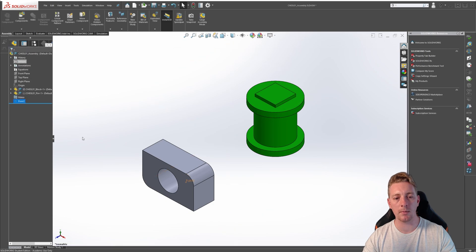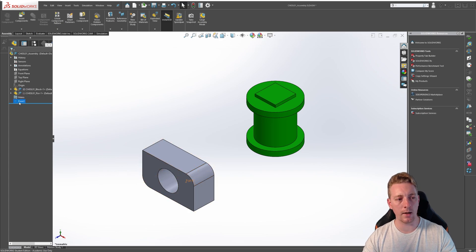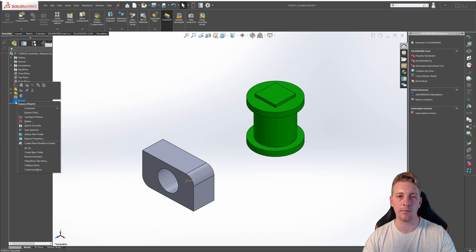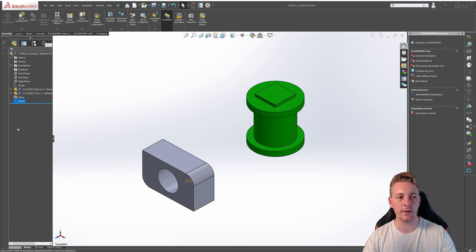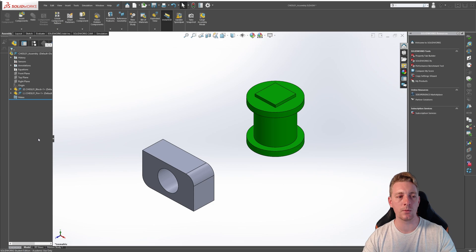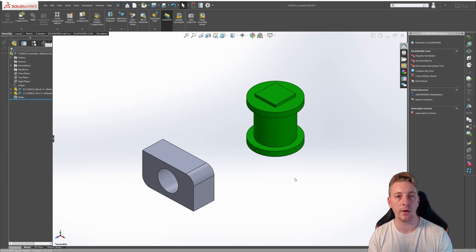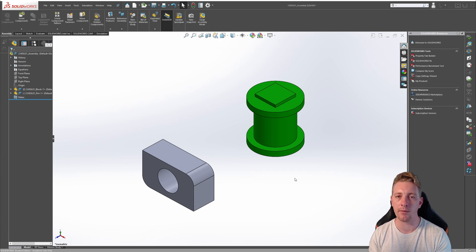If we click on the green check mark to accept, you'll see that there is a point added in our graphics area, and there is also a point added to our feature manager tree. Reference geometry acts like any other feature in SOLIDWORKS. You can edit it by clicking on the point and going to edit feature, or you can delete it by right clicking on it and going to delete, which will simply delete the reference point from our model. Just be aware that when you delete reference geometry, you may get a pop-up, usually because there may be parts of the model that have been designed around that reference geometry.